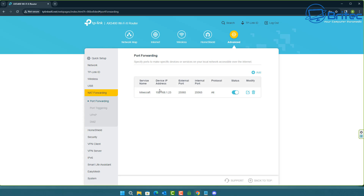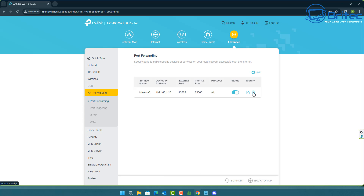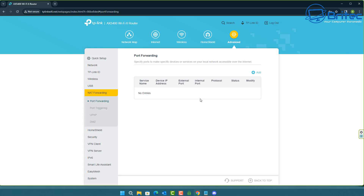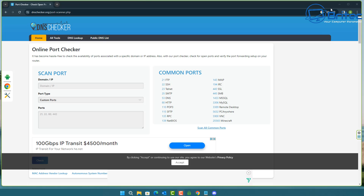You should now see an entry showing status: running with a toggle switch, and you can modify it the same way as a firewall setting. Remember, your external and internal ports may be different — configure them the way the product or application requires. Delete the entry when you're finished; it's advisable not to leave port forwarding on all the time as it is a security risk.